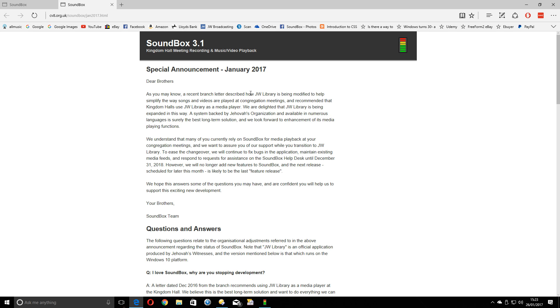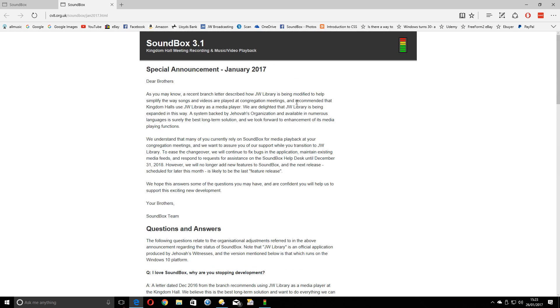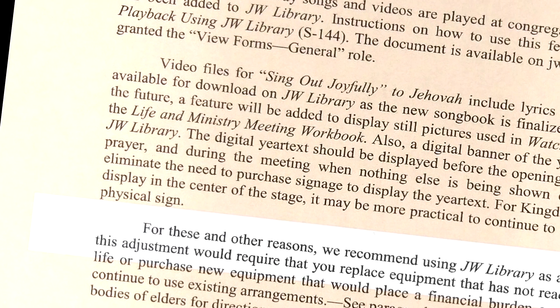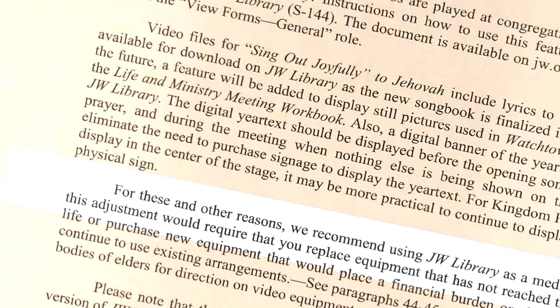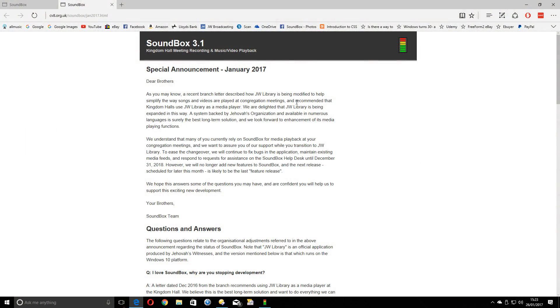If we click that, it opens a page with some questions relating to a letter that was sent from the branch, which is slowly being released by all the branches around the world. So if you haven't had this letter yet you will do at some point, which is basically telling us to, or recommending, that we use the JW Library app from now on. This recommendation is quite strongly worded, so we're taking this seriously, and Soundbox will no longer be maintained after the end of next year.